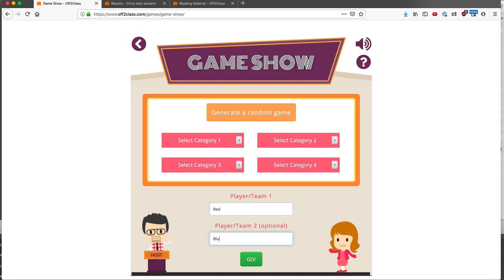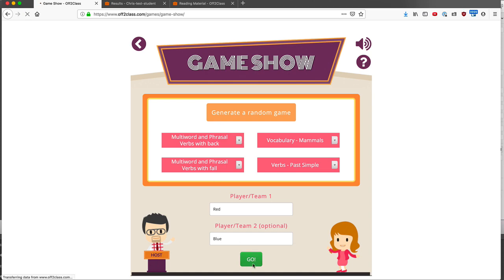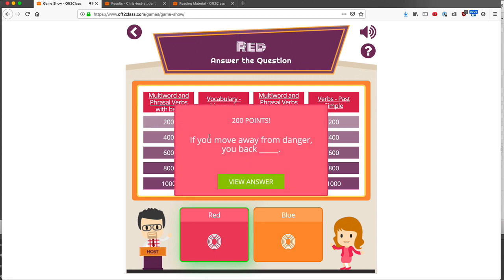In this case, let's type in two teams, and I'll generate a random game. I can tweak anything that I want, or just press go. Red goes first, and with other game shows, if red answers correctly, they get to choose again.